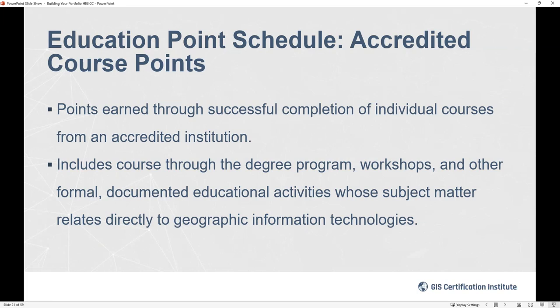This also applies to workshops and non-accredited coursework. One important note — especially relevant for recertification — if the education helps you do your job, it counts toward the point total. When you're at a later career stage doing more administrative and supervisory work, courses like Lean Six Sigma green belt process management can count if you're applying that to geospatial projects, because that education directly supports your work.